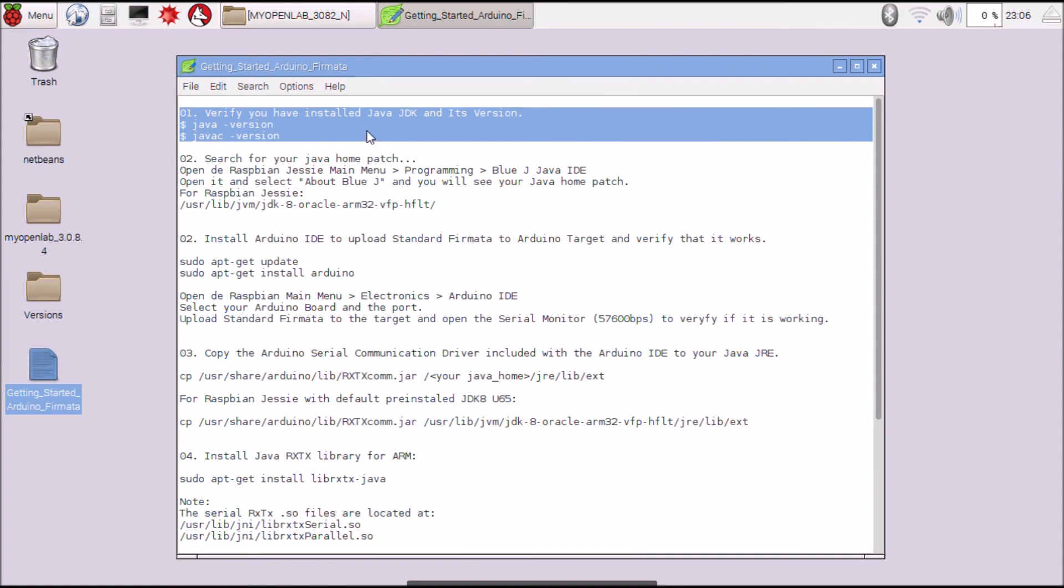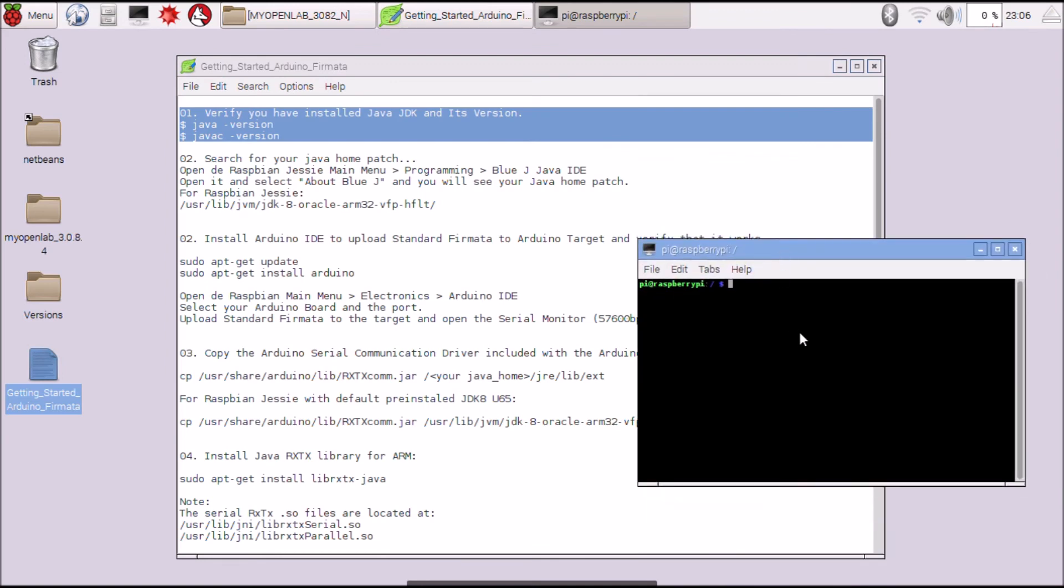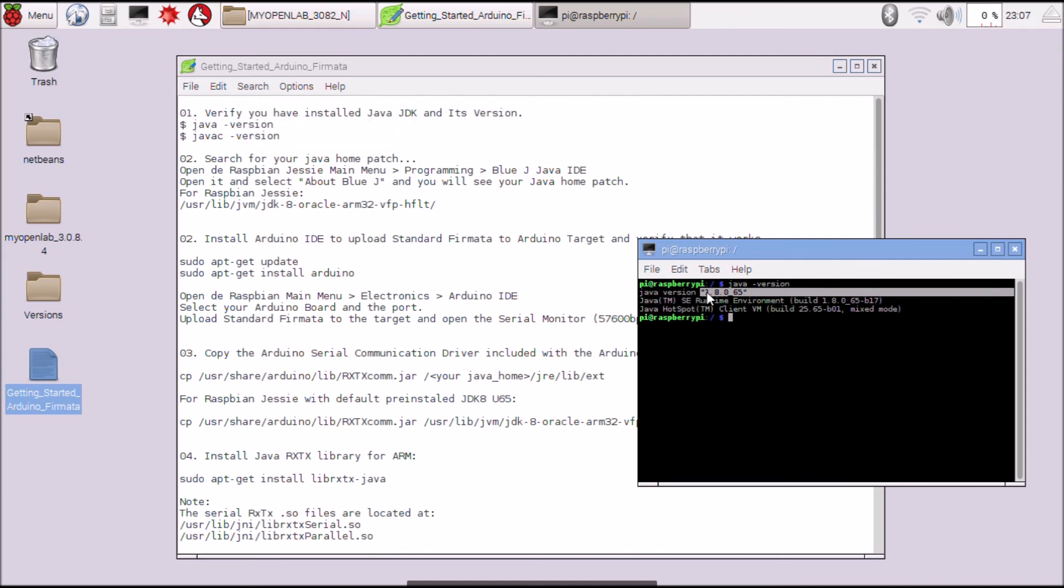It is very easy. Java version. The Java Development Kit is by default 1.8.0 update 65. Your Java home path is this for Raspbian Jessie.